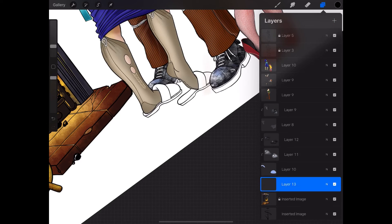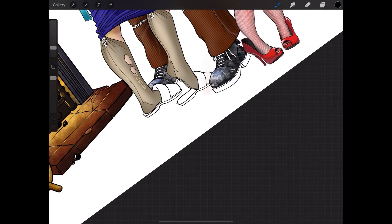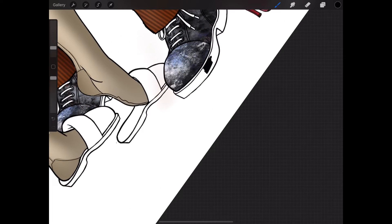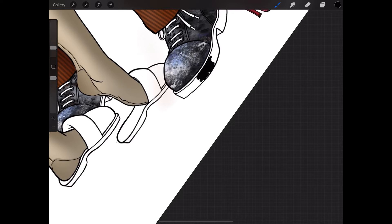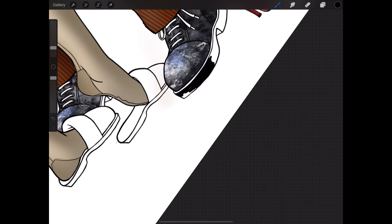Can we get another layer? Yes, we can. Let's just go back to inking and let's just put in some soles. Here. This is black.